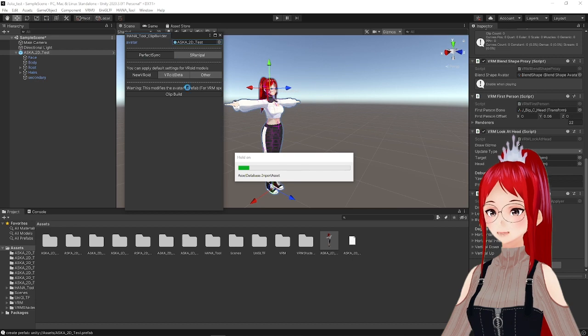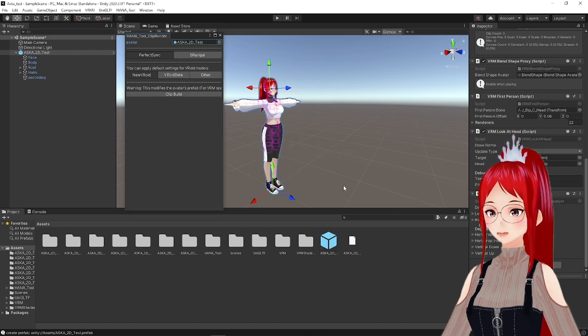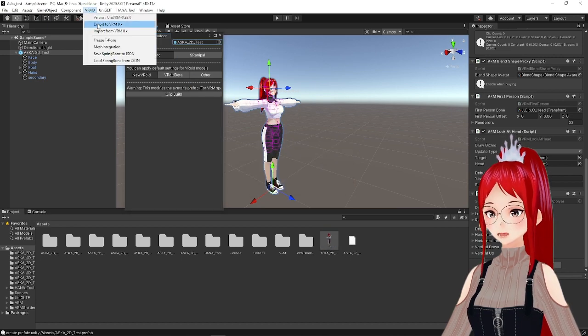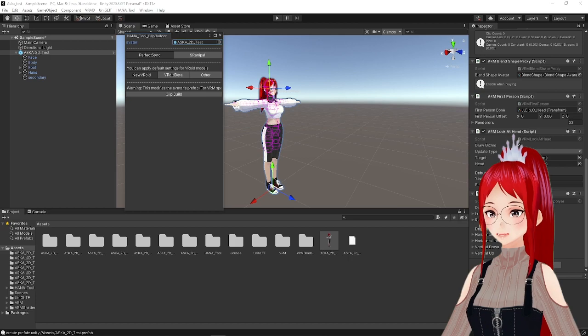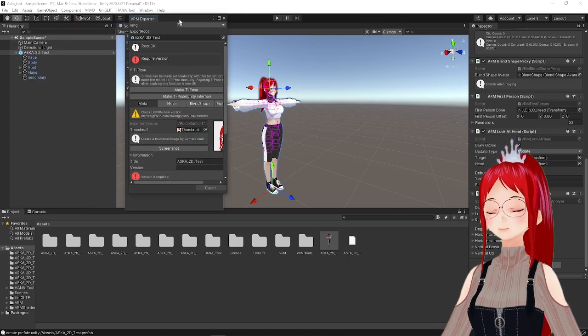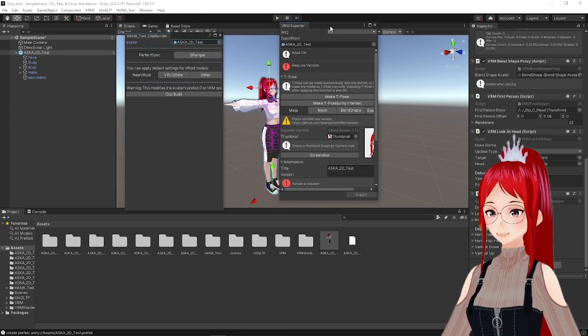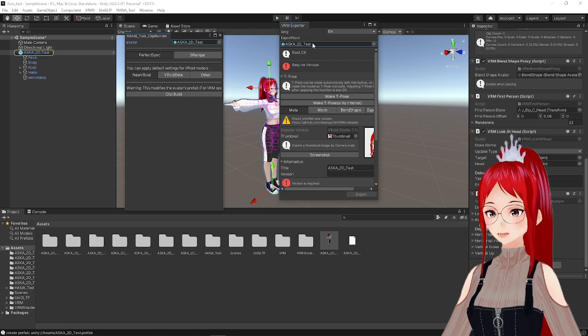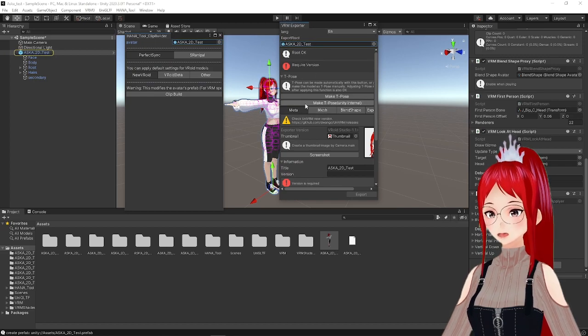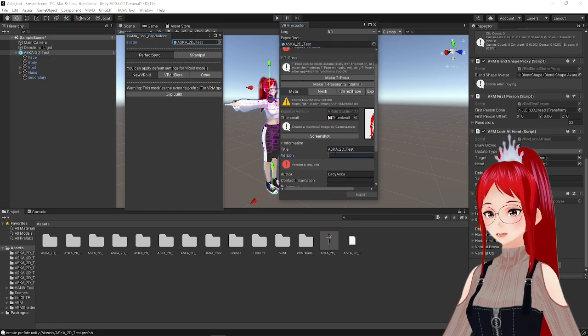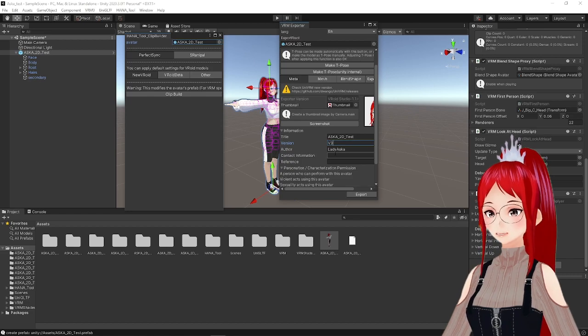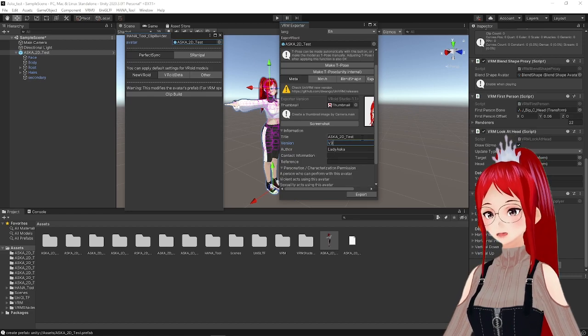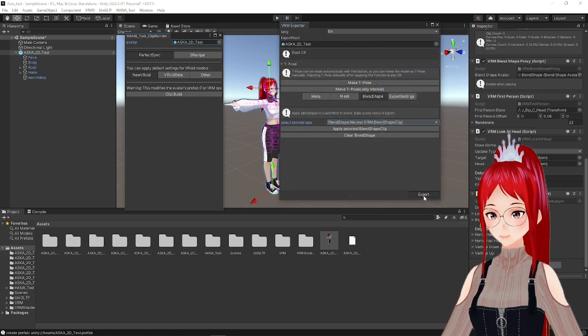All that's left is to export our model using the new VRM zero menu and select Export to VRM. Don't forget to change the language to EN for English and give your model a version number like v2 or v3 and save your new .vrm under a name and place you can find again easily.